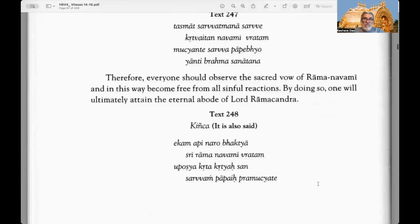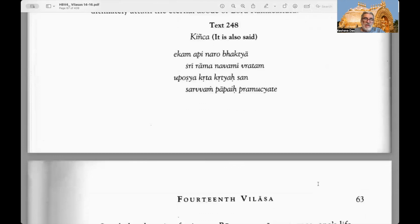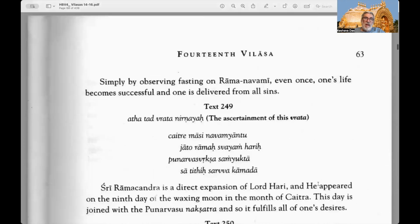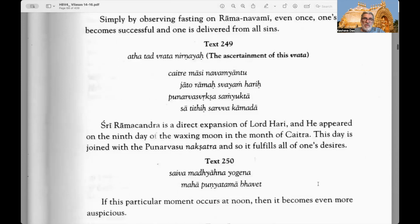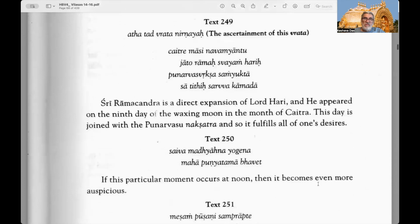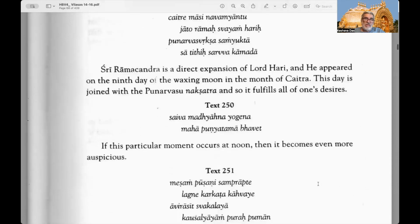Text 246: One who observes fasting on Ramanavami without remaining idle will never again enter the womb of a mother; such a person will soon become a dear devotee of Lord Ramachandra. Text 247: Therefore everyone should observe the sacred vow of Ramanavami and in this way become free from all sinful reactions; by doing so one will ultimately attain the eternal abode of Lord Ramachandra.